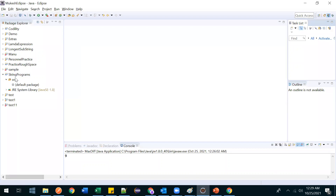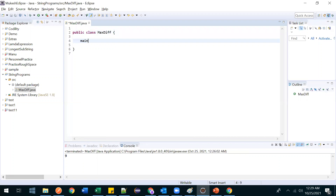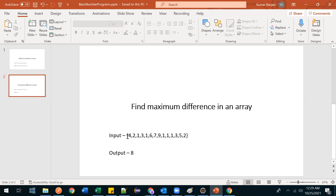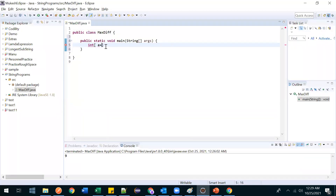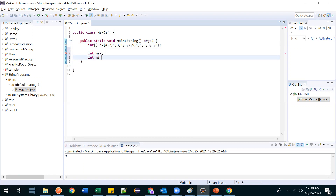Let's get started. Create a class called MaxDif and write the main method. Declare the integer array: int a equal to the given values. To solve this, we'll take two variables — int max and int min.